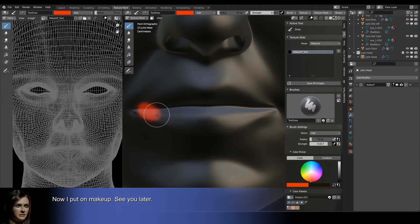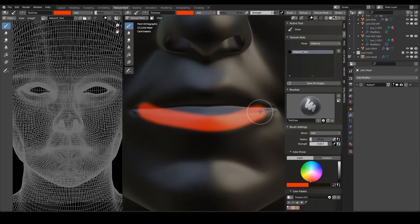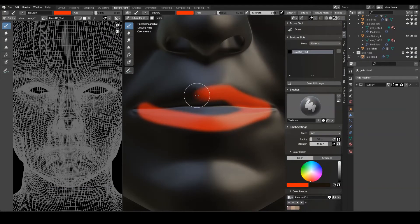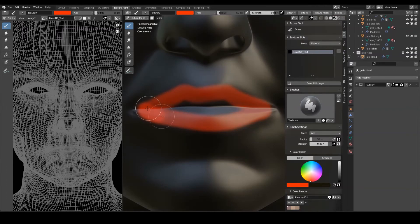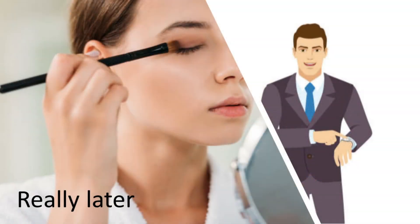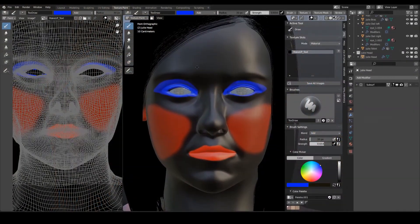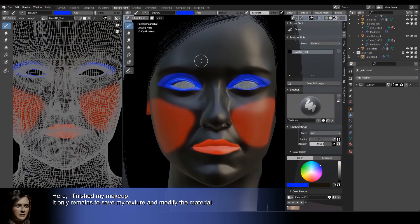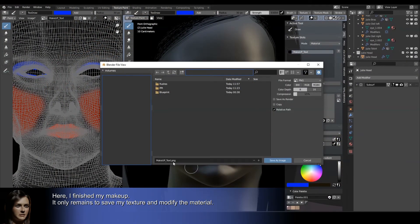Now I put on makeup — see you later. Here I finished my makeup. It only remains to save my texture and modify the material.